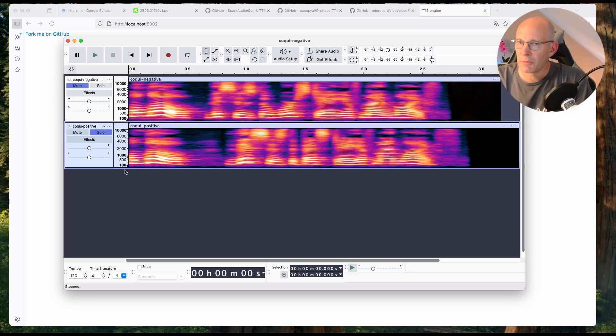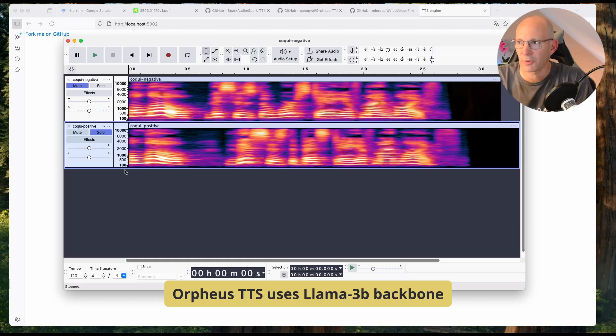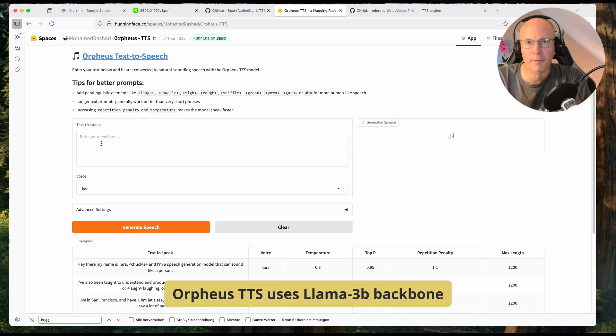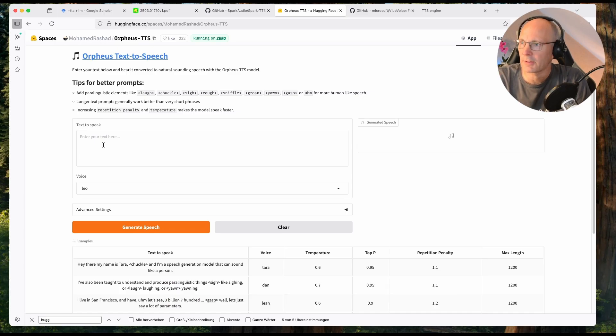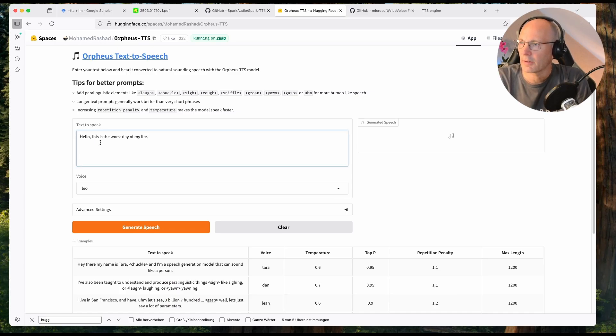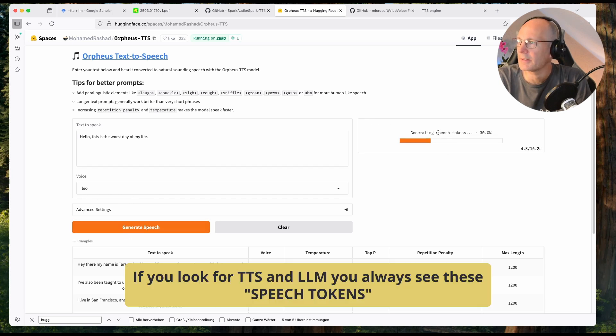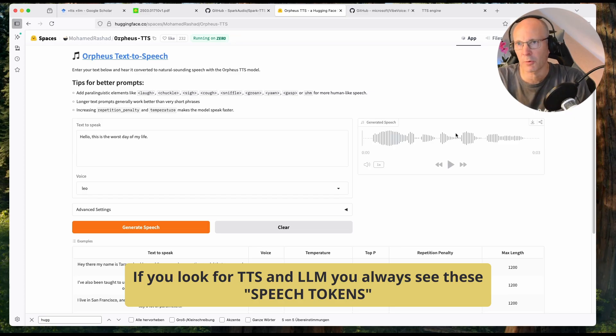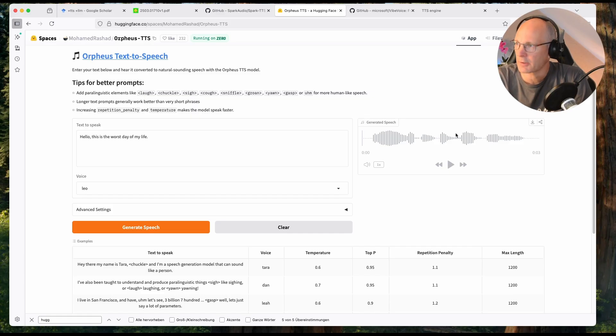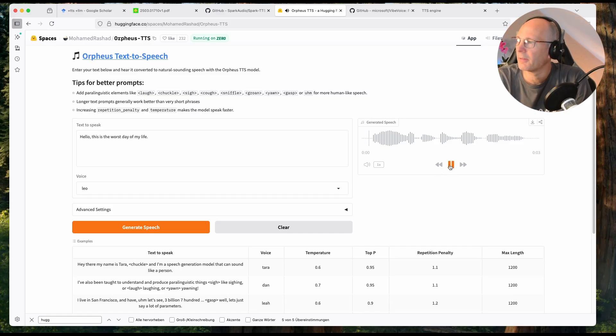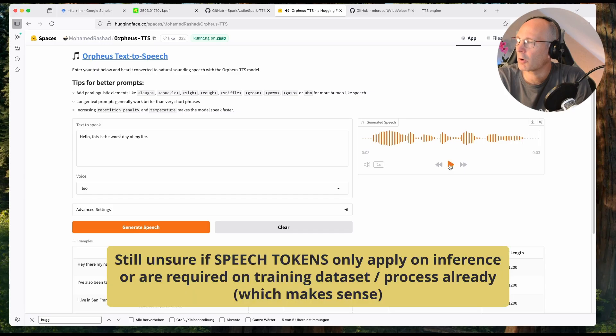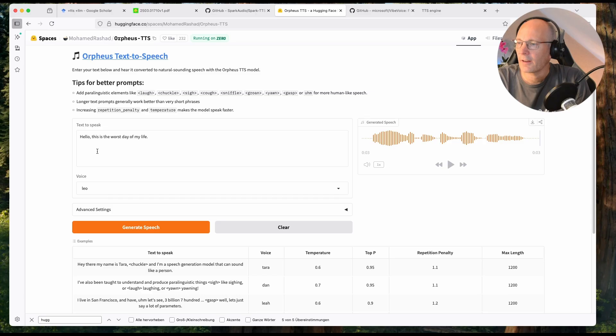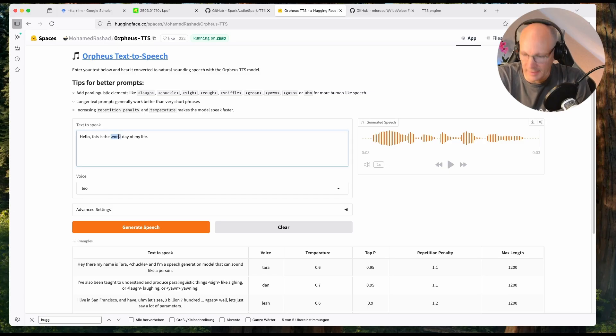For the comparison, I will use a hugging face space of Orphos, text to speech or TTS. Start with the worst day of my life, voice Leo, and hit speech. You can see generating speech tokens. So tokens, that buzzword is probably known from these whole large language talks. Hello, this is the worst day of my life. Okay, Leo is really sounding negative.